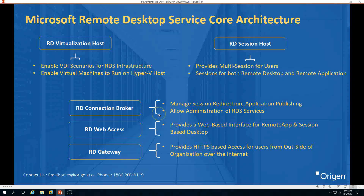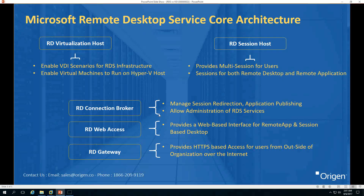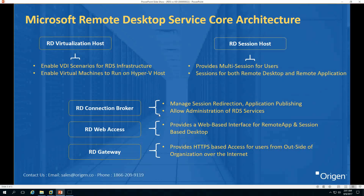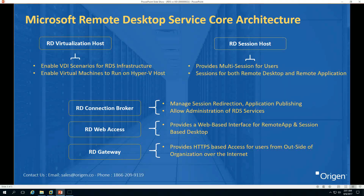The fourth component is RD Web Access, which provides a web-based interface for remote applications and session-based deployment. This is the interface where users log in and launch their applications installed on Session Host servers, or launch a remote desktop. The fifth component is the RD Gateway, which provides HTTP-based secure access for users accessing Remote Desktop Services resources from outside the organization, such as from a public network or the internet.